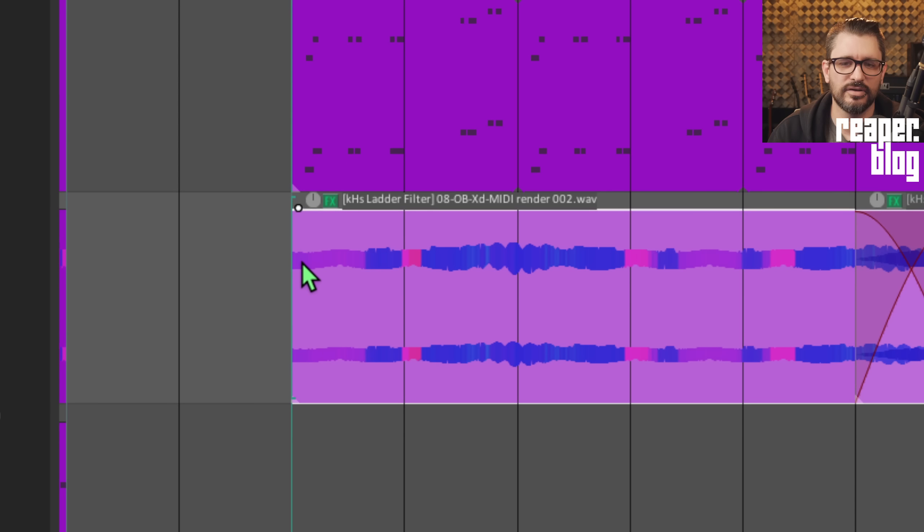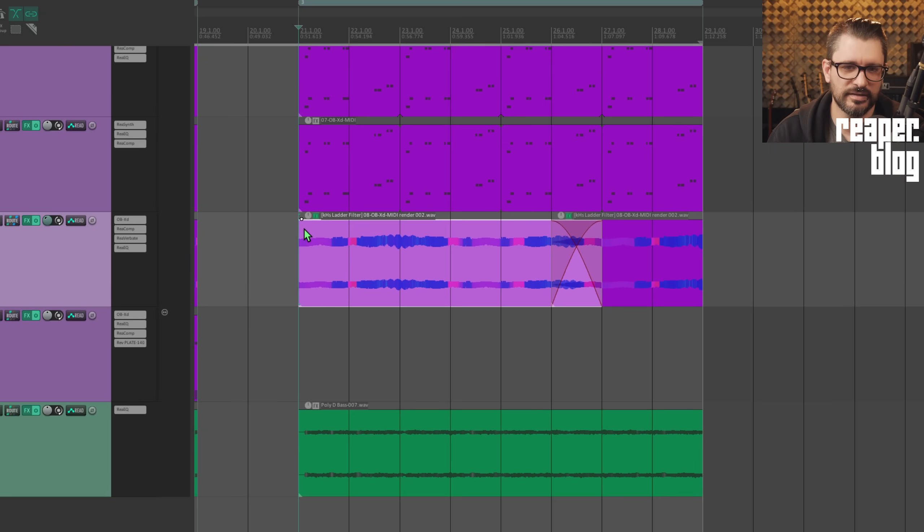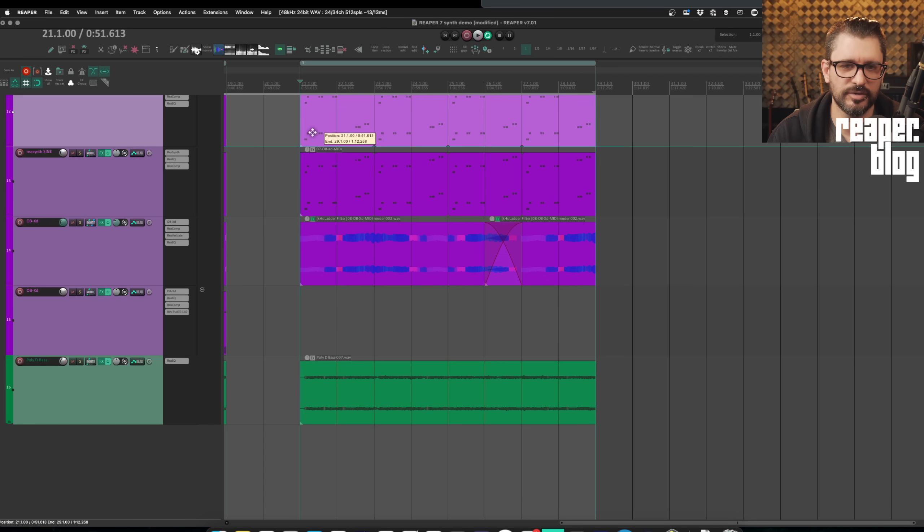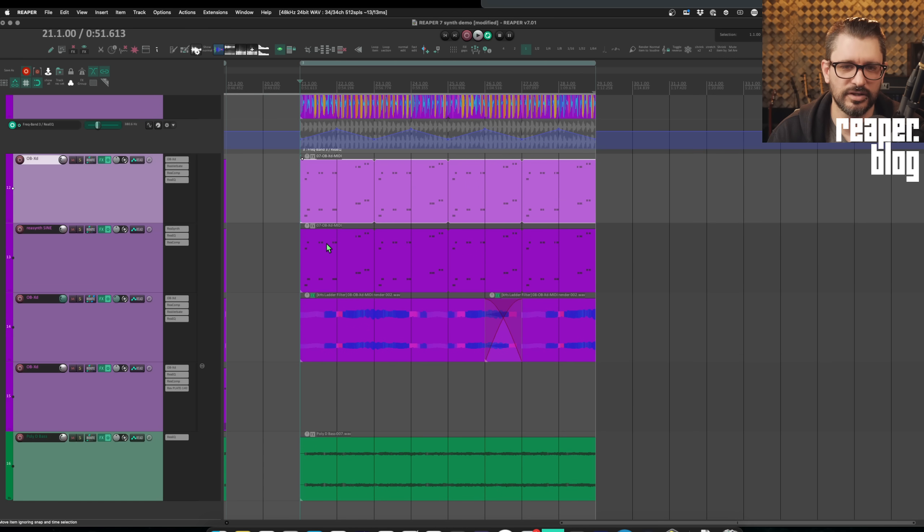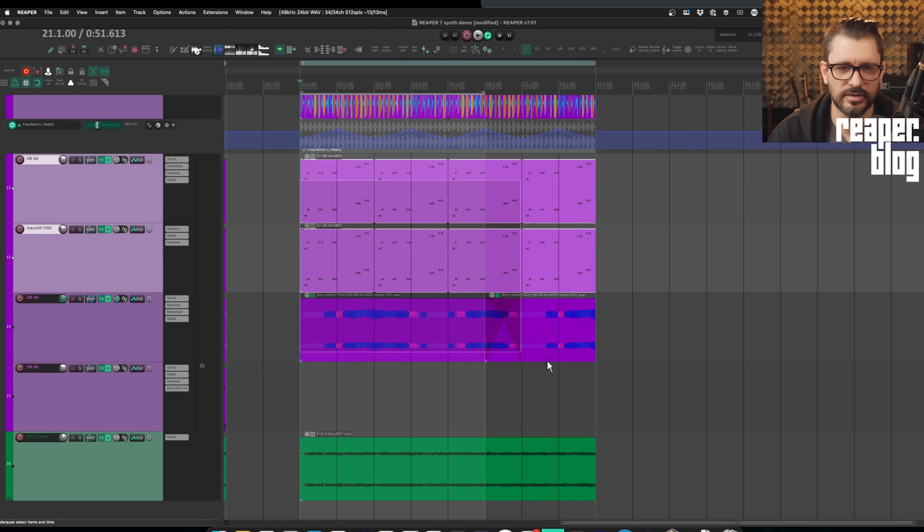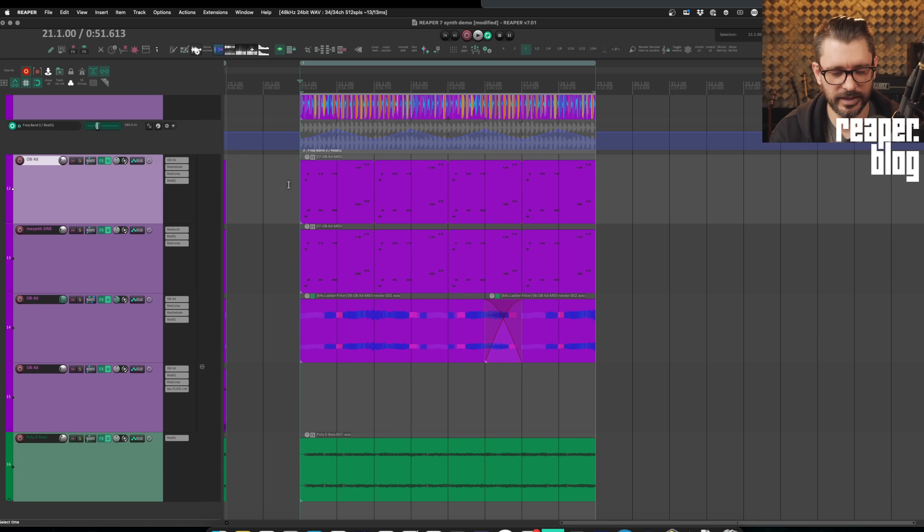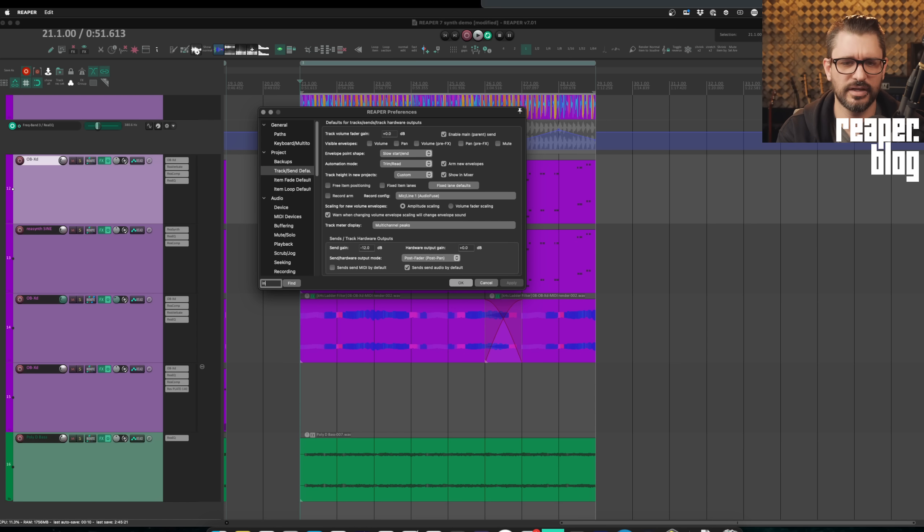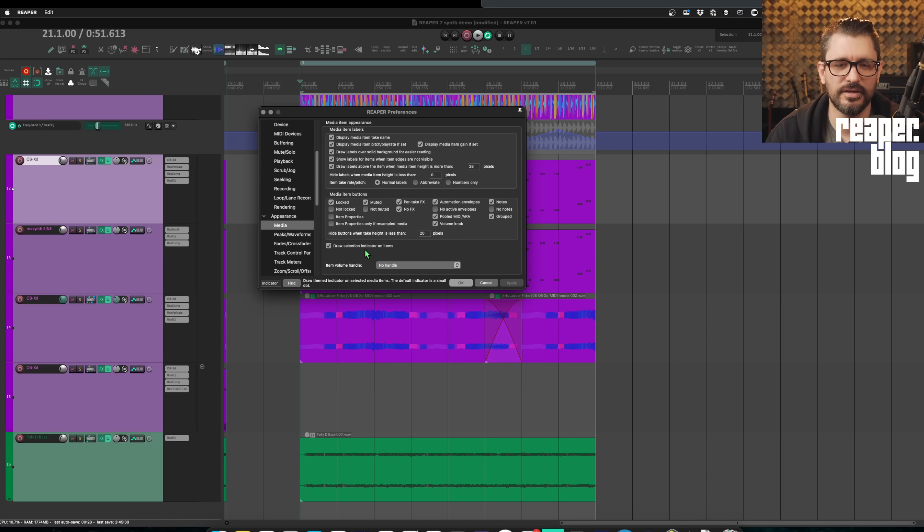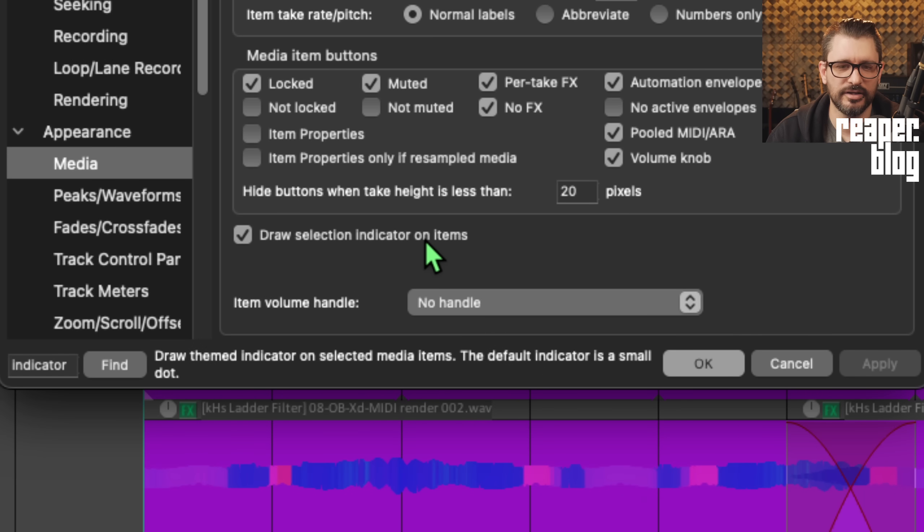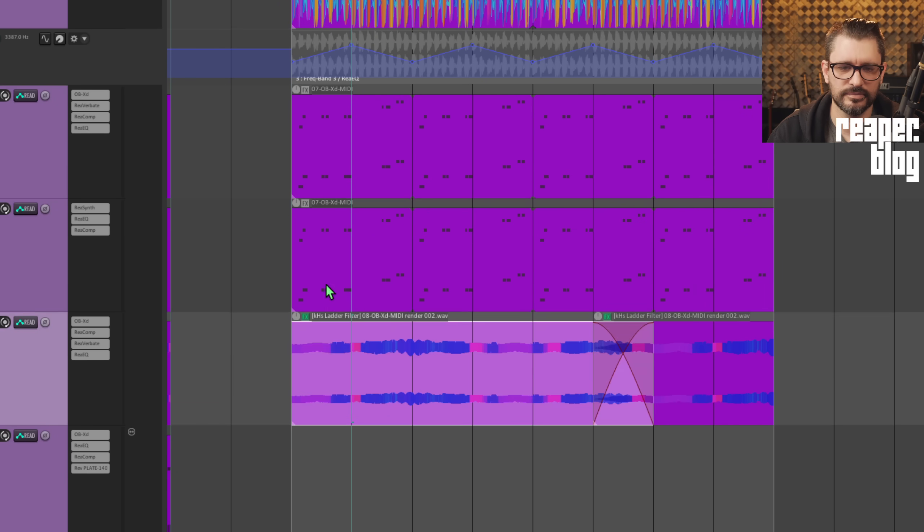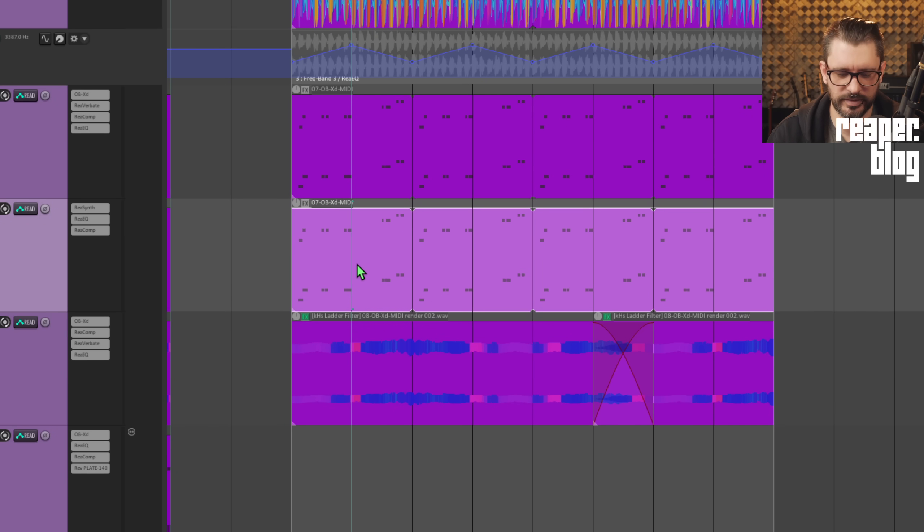You may have noticed this little dot on the edge of items and that's actually a selection indicator. So when items are selected, you'll see that dot and it happens on multiple items as well. That little dot is just a selection indicator. If you don't like it, you can change that in the preferences. Just search for indicator. Preferences, appearance, media. Draw selection indicator on items. So you can uncheck that. You get no indicator other than the kind of border around the items.